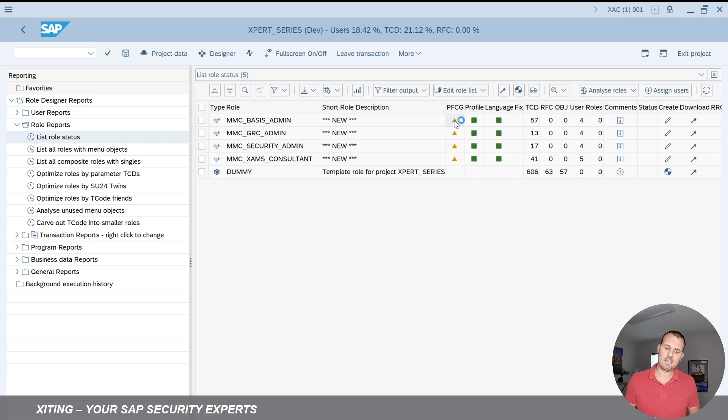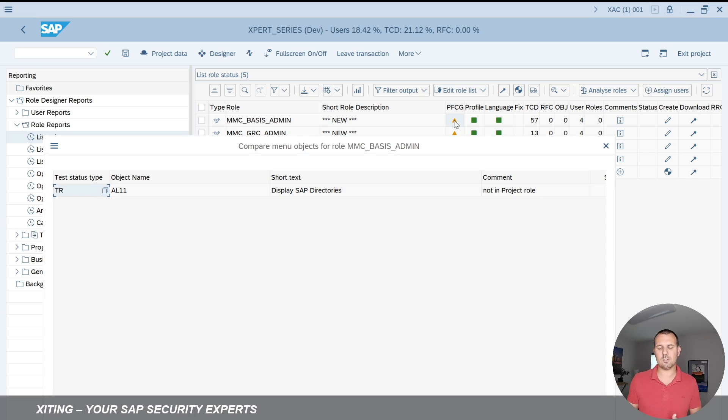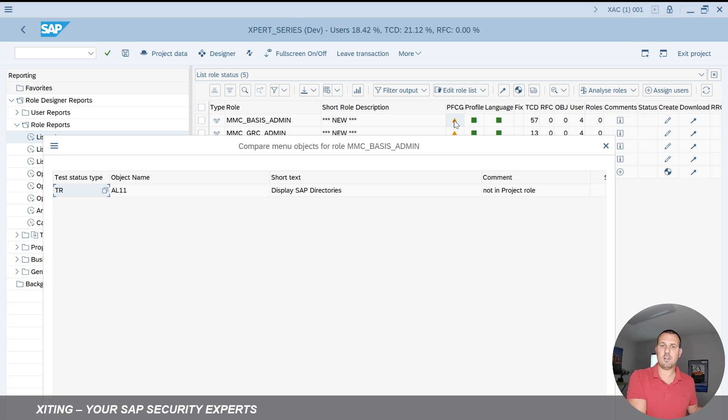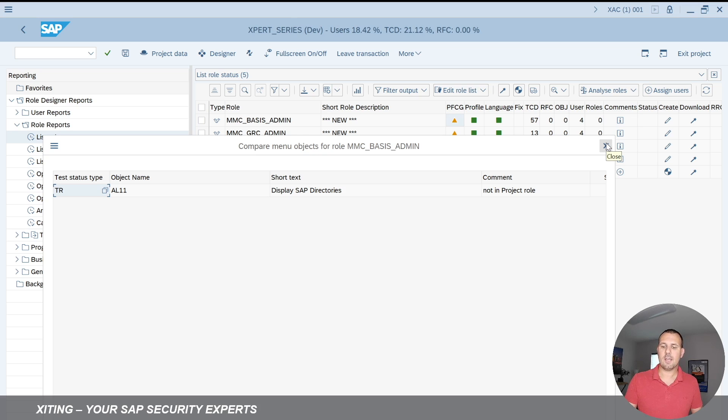If you double click here it will tell us that AL11 is not in my project role. So the role that I import from PFCG and that I'm playing around with right now has not been synchronized back to PFCG. So that's why we have an out of sync situation right now. So AL11 still exists in PFCG.